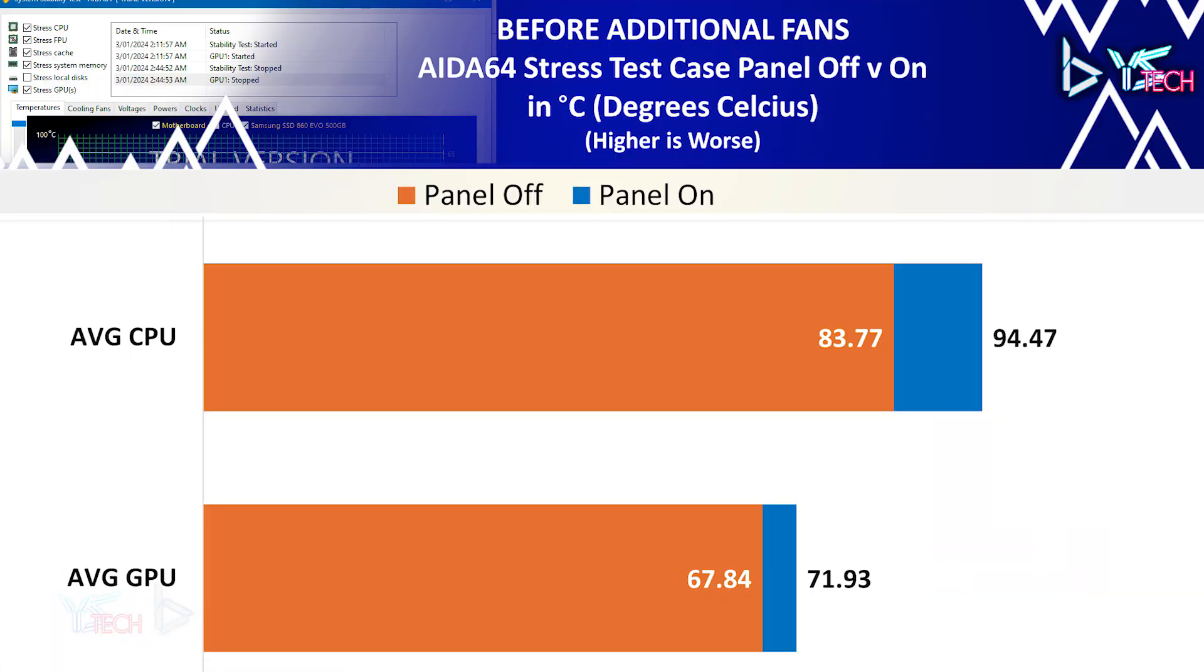So I ran a test with AIDA64 with the side panels on the case and with them off. For the CPU, it was around about 94.47 with the case panel on and with it off 83.77 for the CPU.